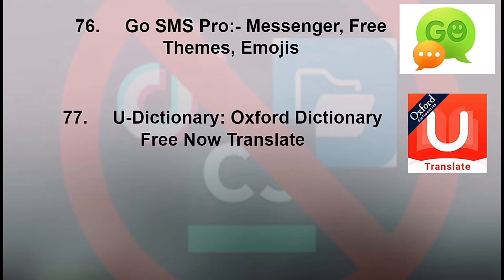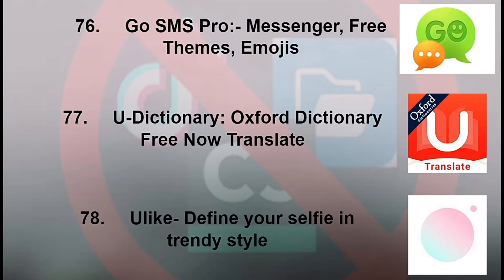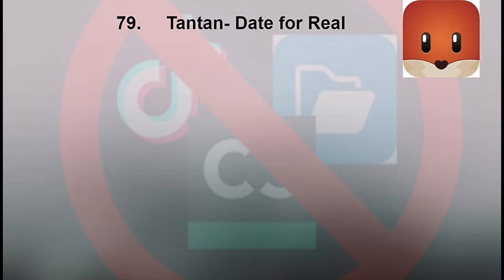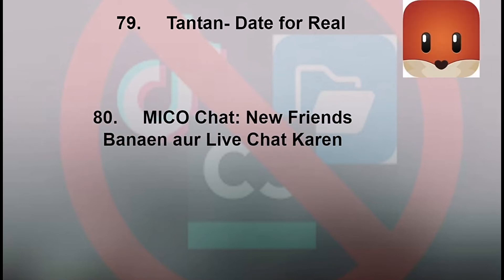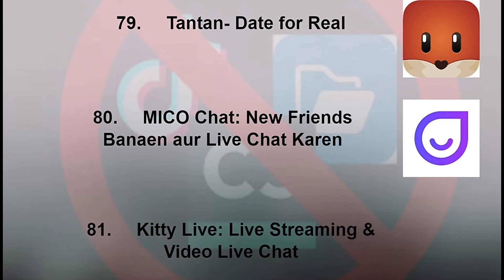78: You Like Define Your Selfie in Trendy Style. 79: Tan Tan Date for Real. 80: Miko Chat New Friends Bunny or Live Chat.